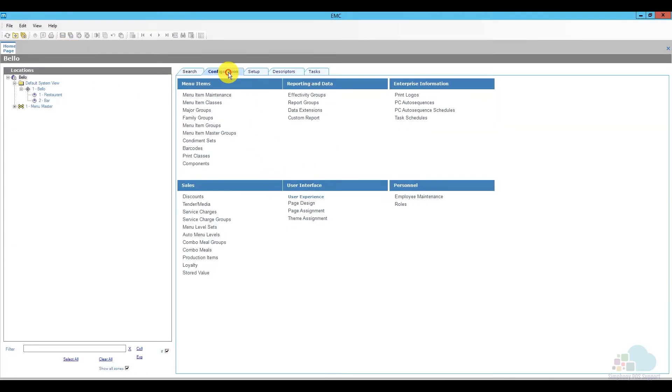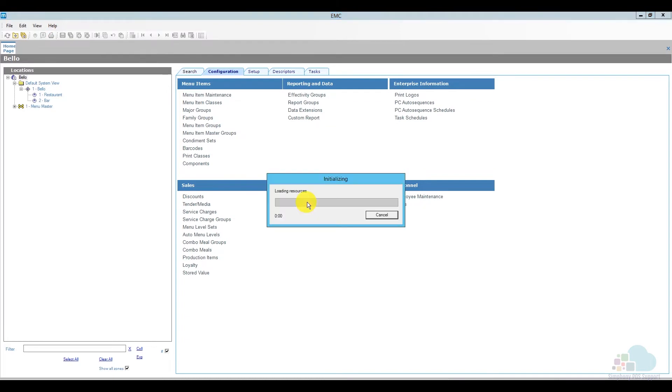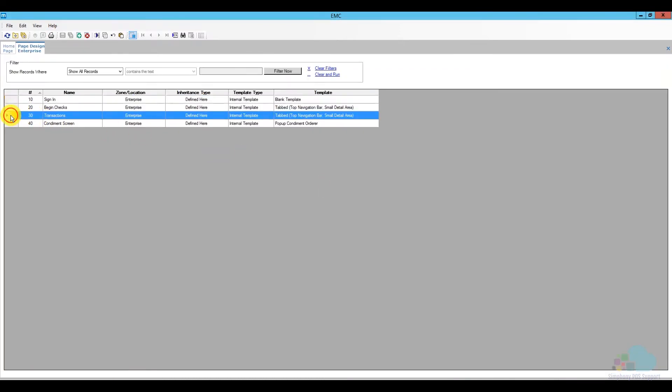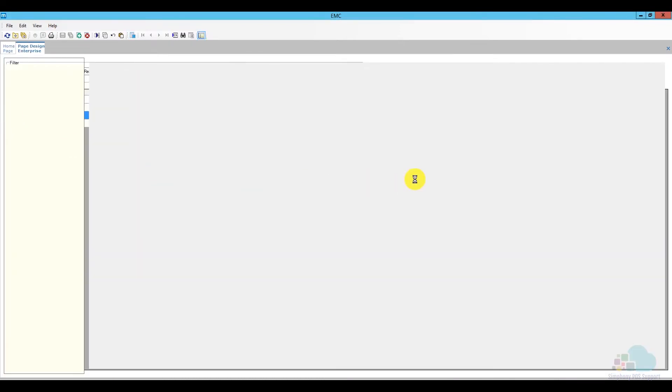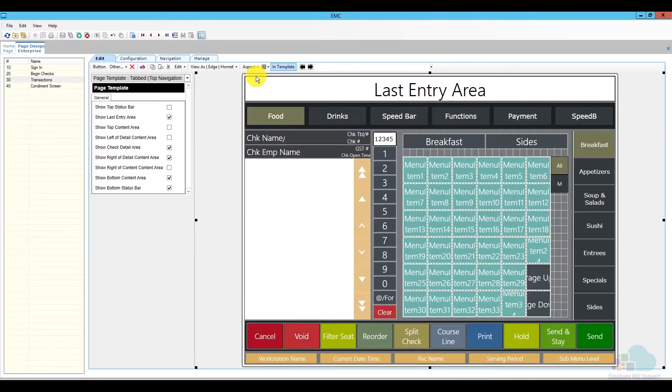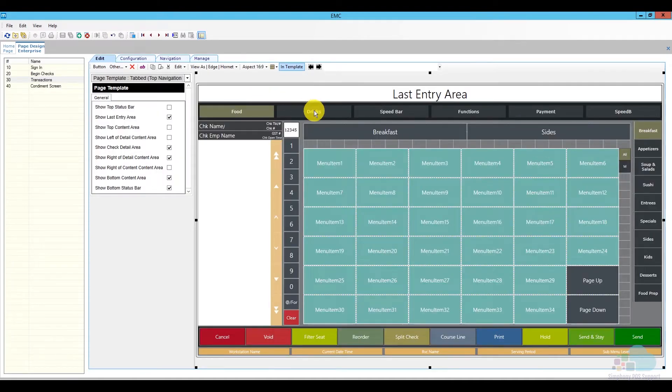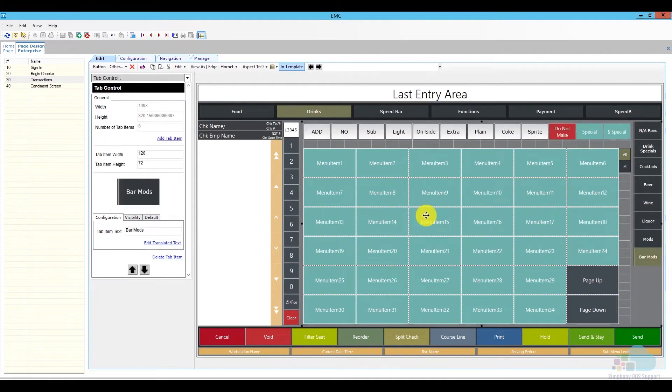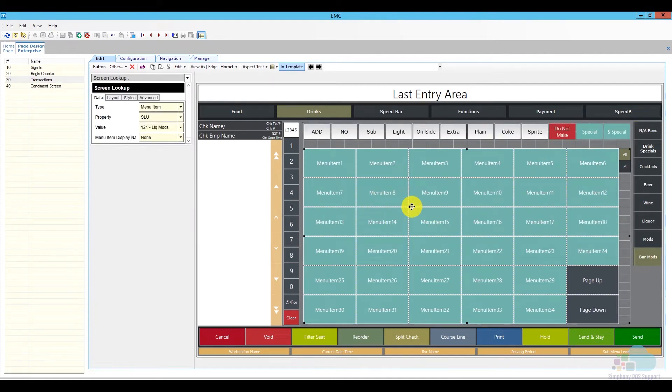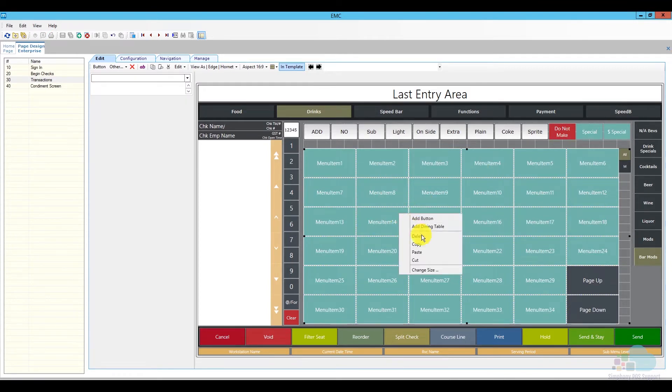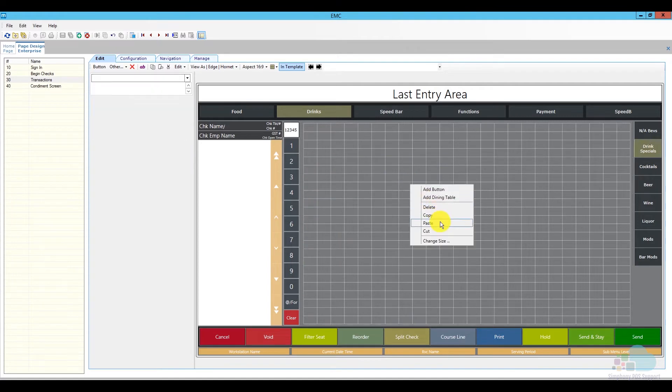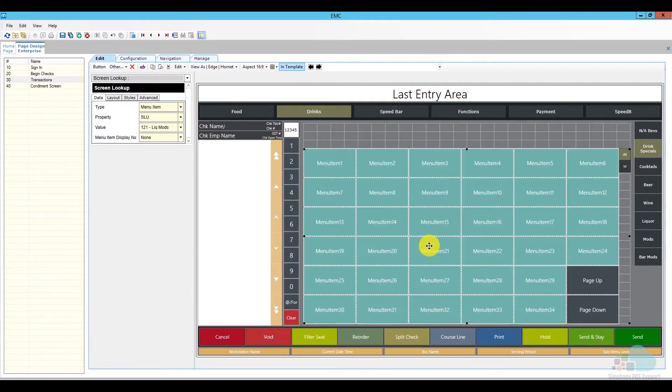Now we can go back to page design and we can actually add it on the screen now that it is created. Change the aspect ratio back, go back to my drinks area. The easiest way to do this is actually copy an existing screen lookup so I don't have to adjust the size and the colors again. I'm just going to right click on it, go ahead and copy it, go to my drink specials and just paste it in place.